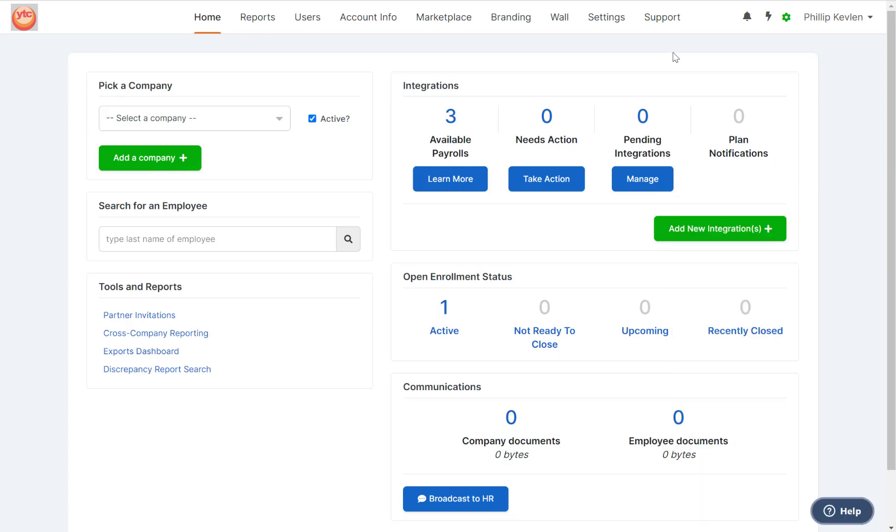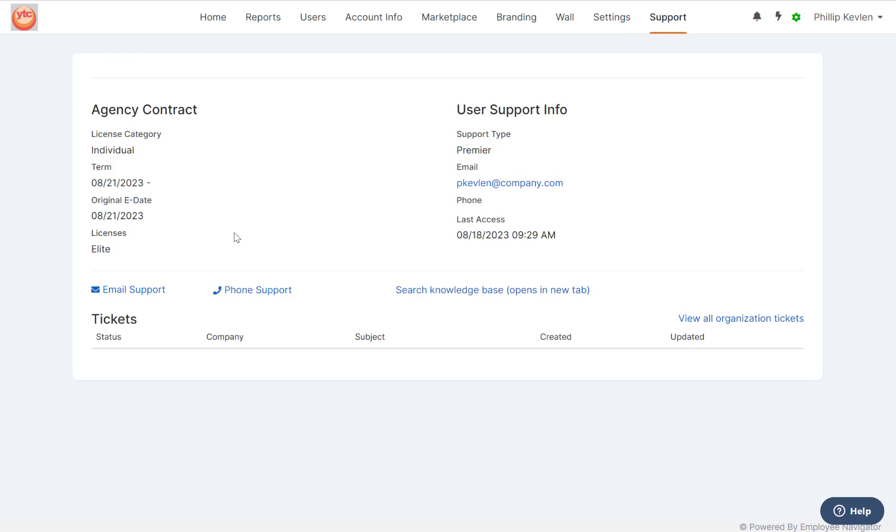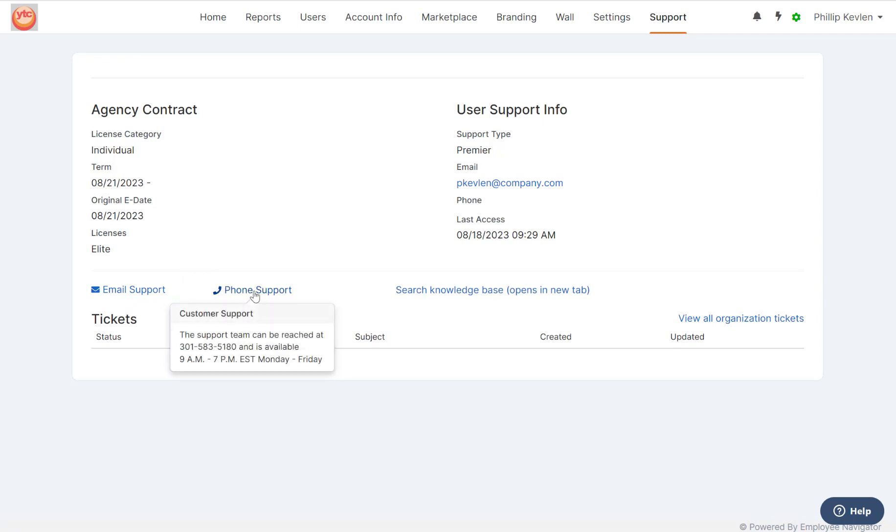Next is the support tab at the top. From here, you can either email support directly or find out when our support team is available. However, we always recommend that you test your knowledge and see what you can find on your own in our help center. Let's dive into the help center to see what that looks like.